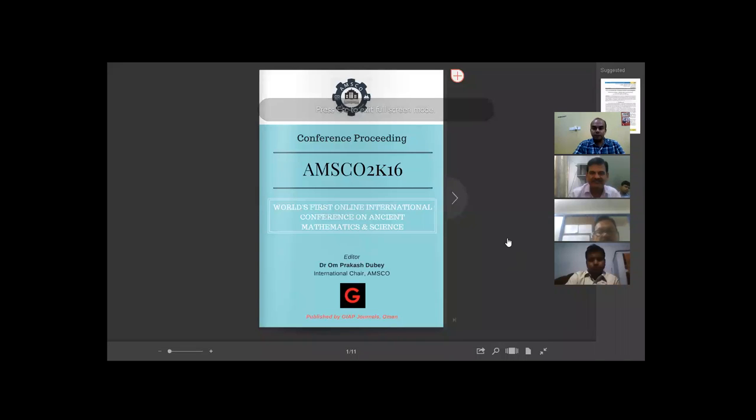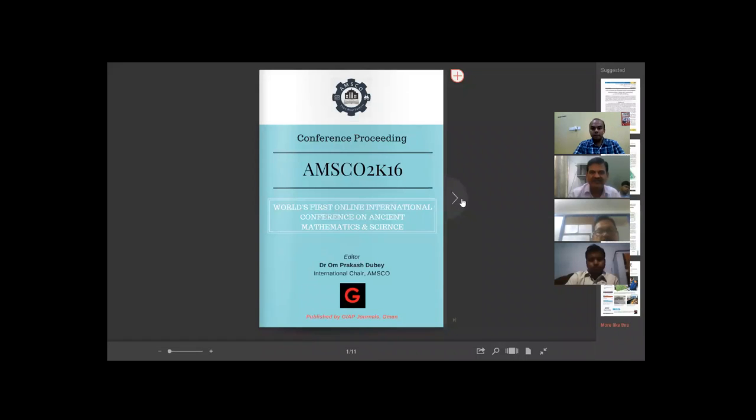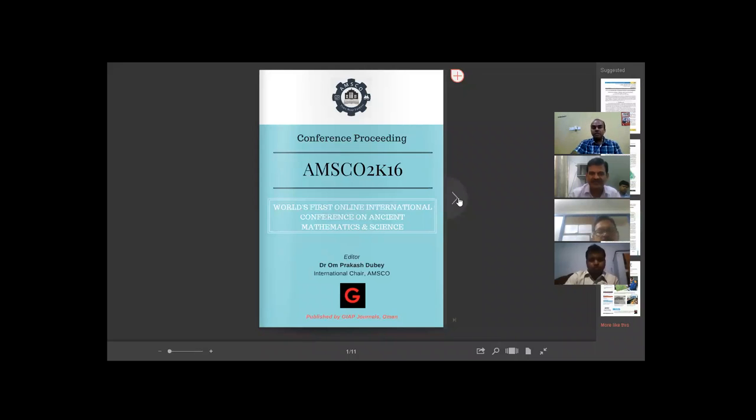I think everybody can see the book now. This is the abstract proceedings book of the conference. The editor of this book is Dr. Om Prakash Damani. We have prepared it now, and after the event we will be uploading the soft copy of this book for everybody.